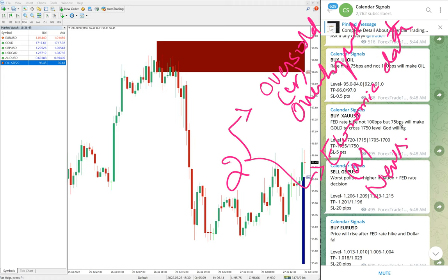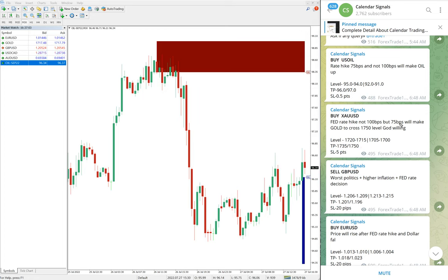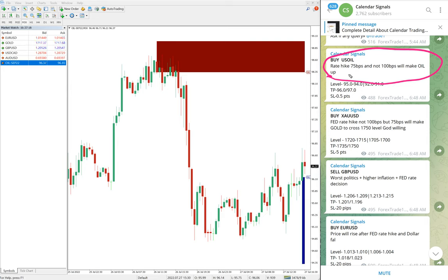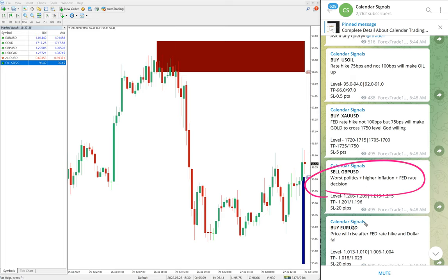Economic data such as interest rate decisions, FOMC meetings, crude oil inventory, and news such as the recent Russia-Ukraine war — all these aspects which we predict will impact the movement of any given instrument. We also mention the reason why we are giving each particular signal. For example, for buy US oil, we mentioned that the upcoming rate hike from the US government on interest rates will not affect oil that much, so oil price will go up. That was our prediction.